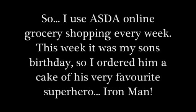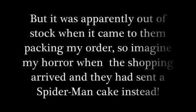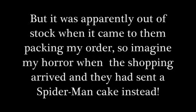Spider-Man Spider-Man, Spider-Man Does whatever a spider can Spins away any size Catches these just like flies Look out, here comes the Spider-Man